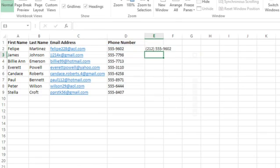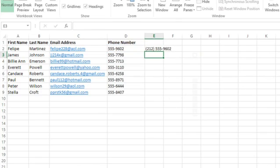When I press Enter, I will see a nicely formatted phone number with an area code.